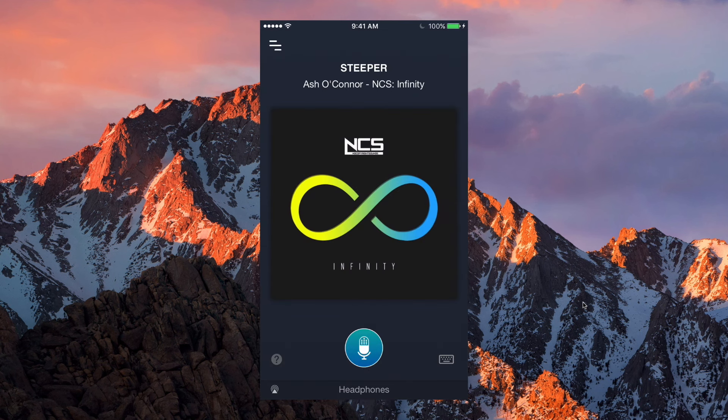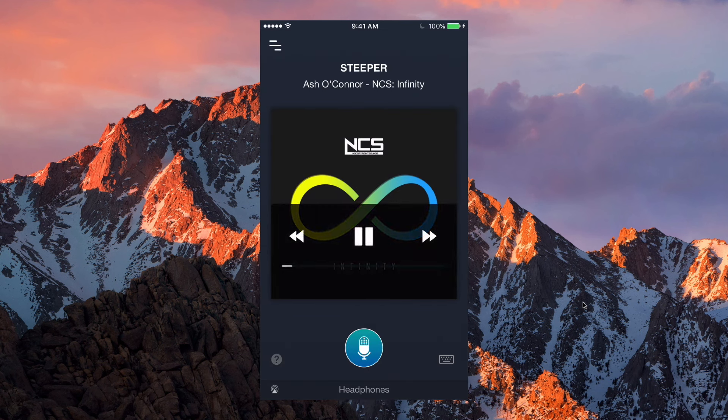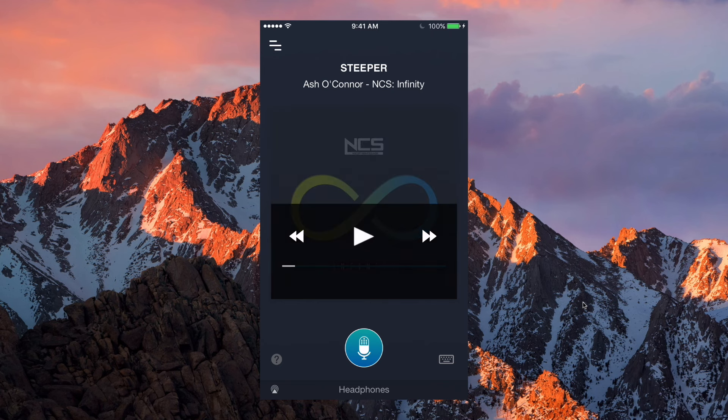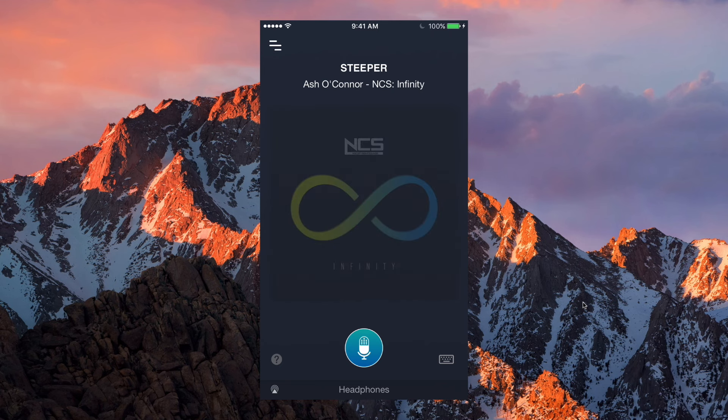That's it — there's nothing else to the application. Simple media controls: by tapping the icon or the album art you can pause it. Press right to go forward to the next track, or left to go back to the previous track. It's pretty simple, and it's an application you guys should download.